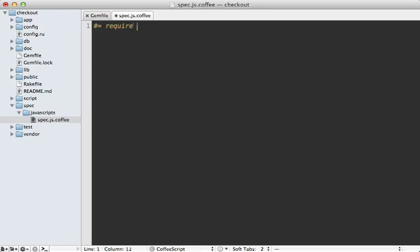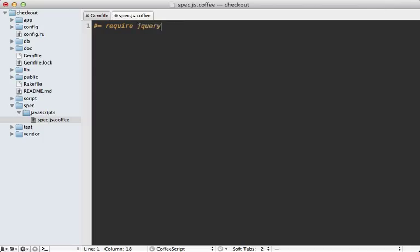We could add a comment with an equal sign saying require application, which will load our main application.js file and include everything. But I find this too extensive and prefer to pick and choose exactly what I want to require, so we can focus on what's needed inside our specs. Instead, I just prefer to require jQuery here for now.